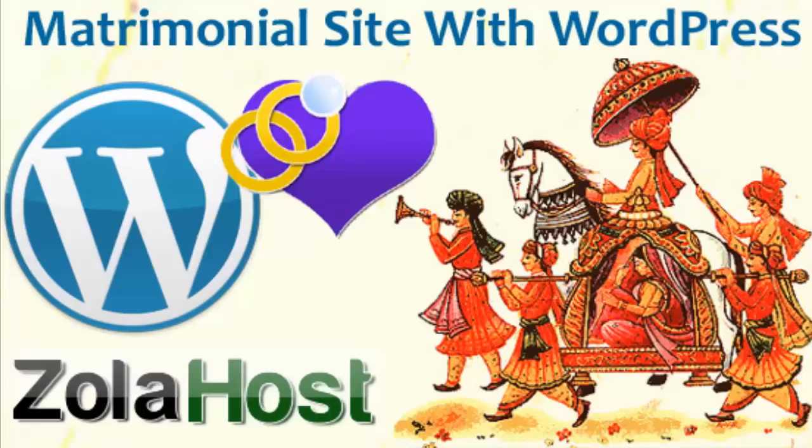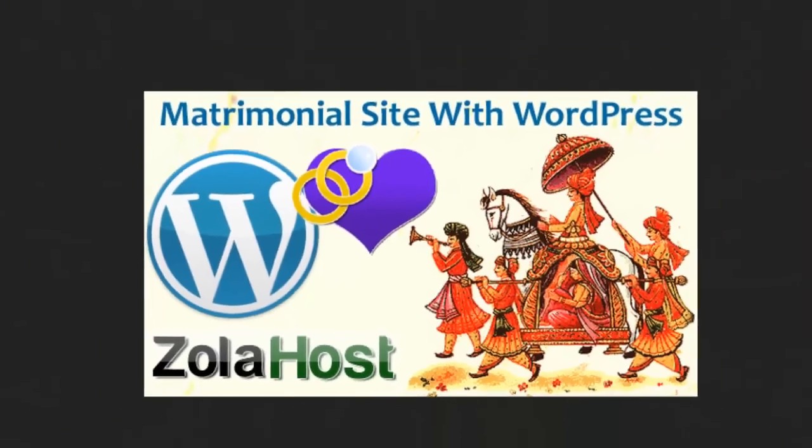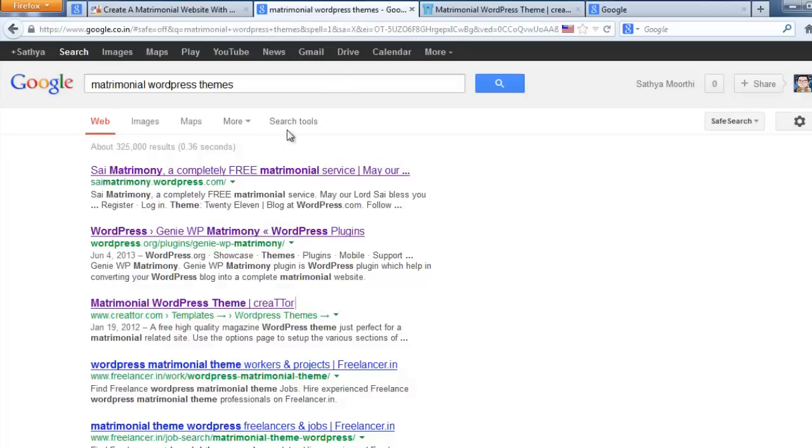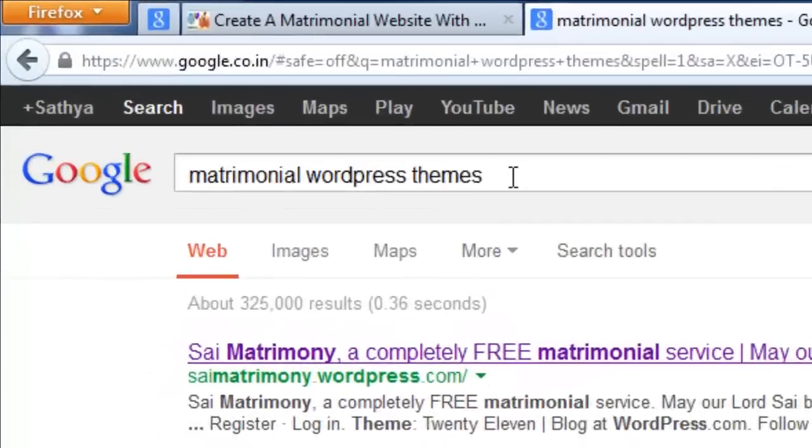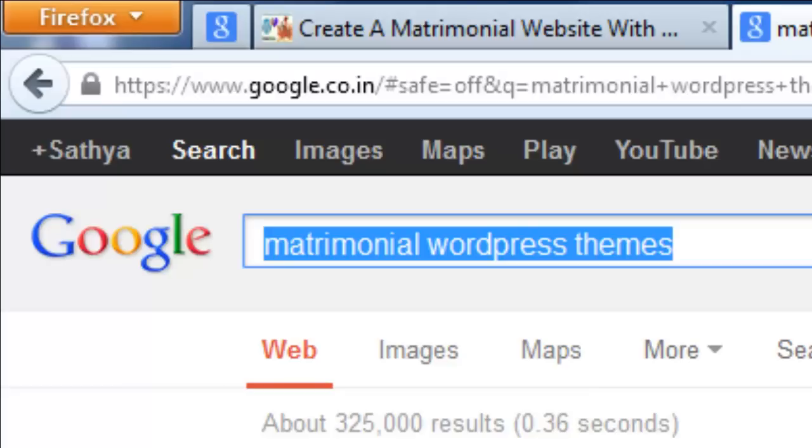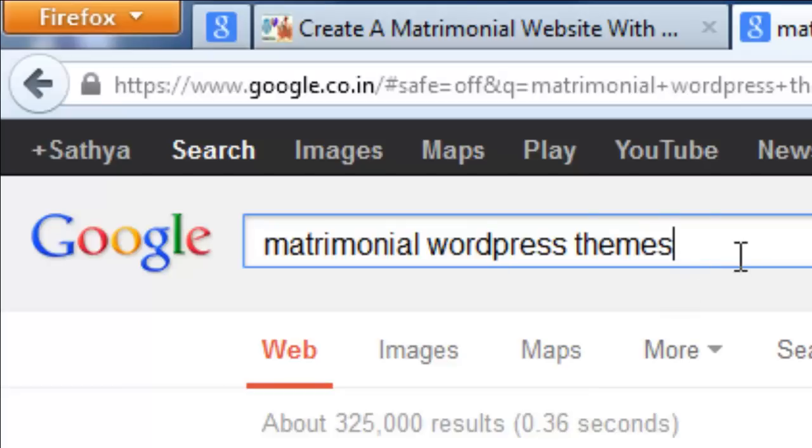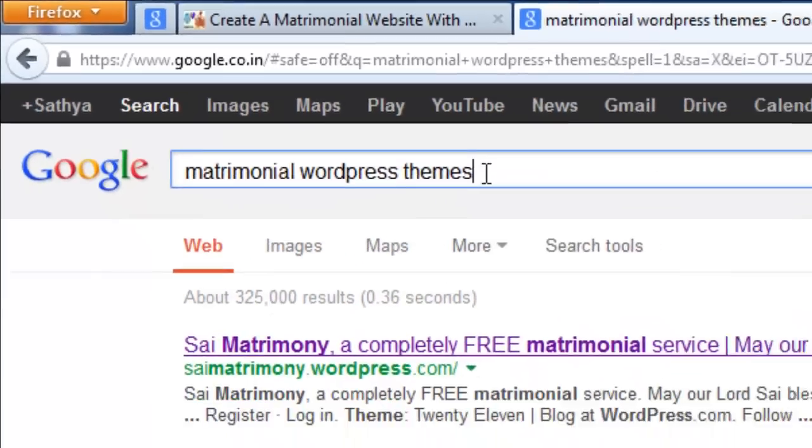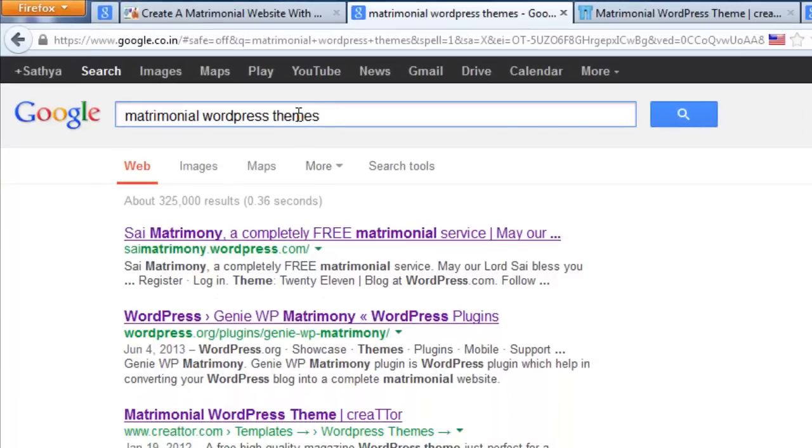Then you need to add a matrimonial theme you like on your website. Just visit google.com and search matrimonial WordPress themes or WordPress matrimonial themes. Now I simply search matrimonial WordPress themes.